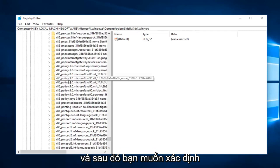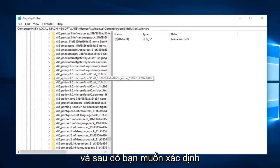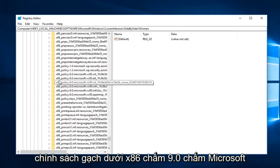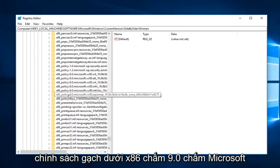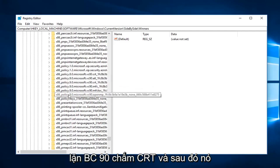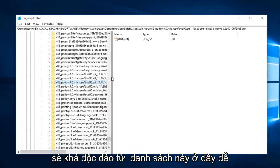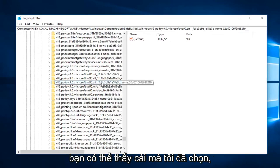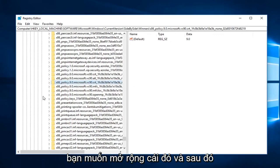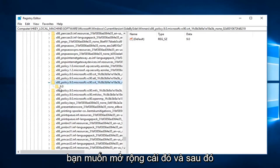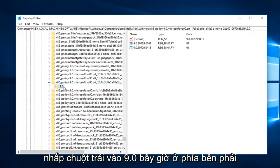And then you want to locate the x86_policy.9.0.Microsoft.VC90.CRT. That should be pretty unique from this list here. You can see the one that I've selected. You want to expand that and then left click on 9.0.